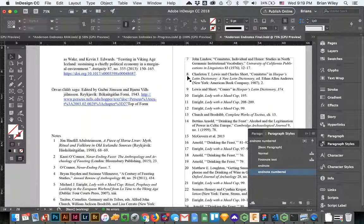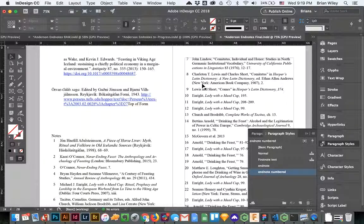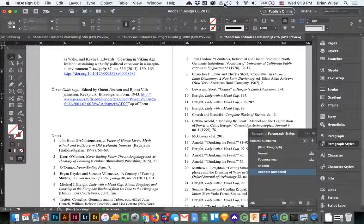You know right where each one begins because of this, and you know that all of these are all part of the same block of text. There's no confusion there. Hopefully that clears it up. Let me know in Slack if you have any questions. Thanks.